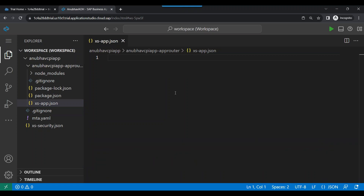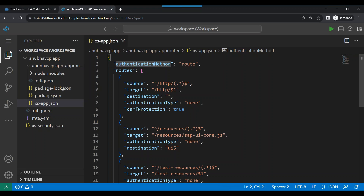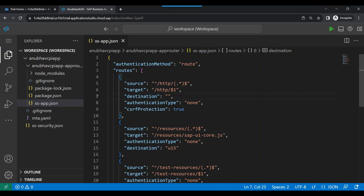In the xs-app.json code, the authentication method is set to 'route'. Whenever somebody calls my app router, the job of the router is to route. Right now we use authentication type as 'none' — later we'll change it to 'xsuaa' for security reasons. The first source is: if somebody calls the app router with endpoint '/http', it should redirect to my destination. I will edit the destination name, and the complete source code will be available as a free download in the video description.